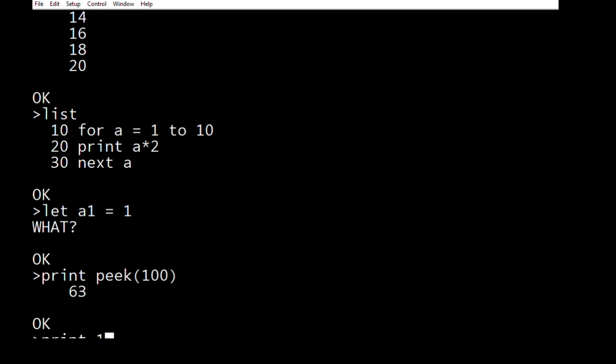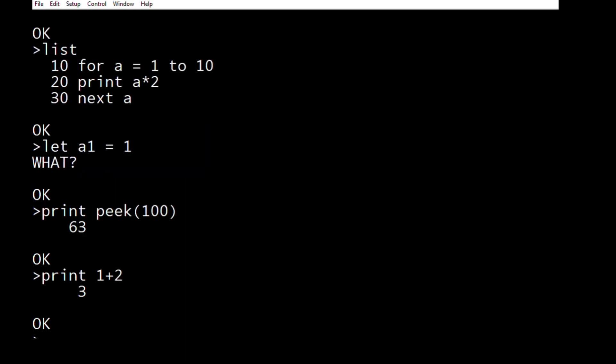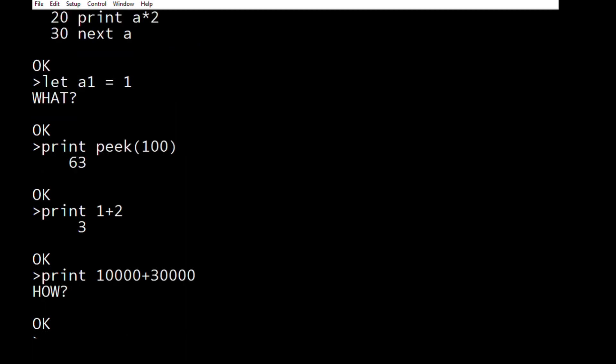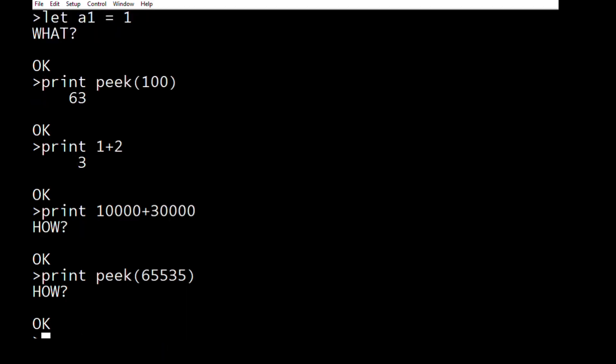So let's have a look. Print 1 add 2. It knows the answer to that. Print 10,000 add 30,000. It can't cope with that because the highest positive number it can cope with is 32,768, I think, or 7. So it's a little bit limited, which means that when I want to peak, if I want to print peak the top of memory, 65535, it can't do it because that value is too big to store in tiny basics. Poor little brain.